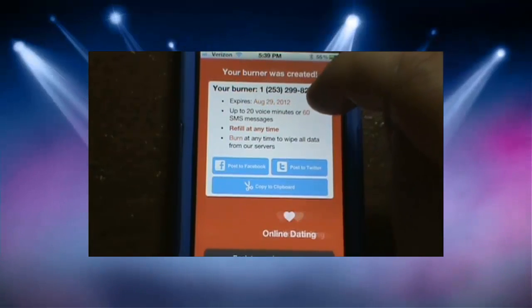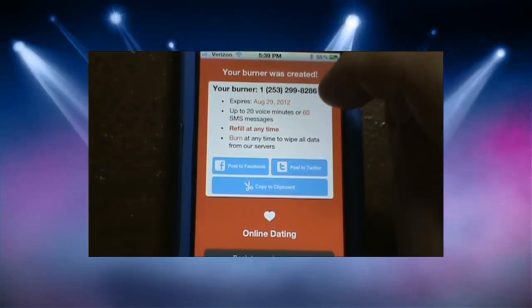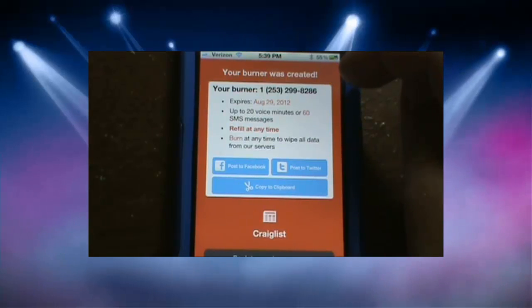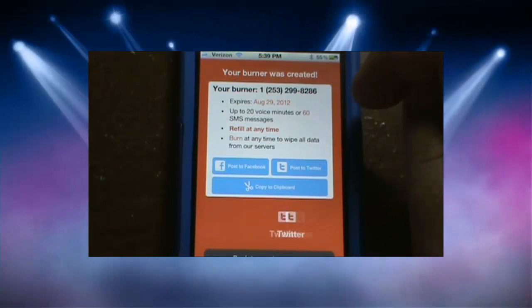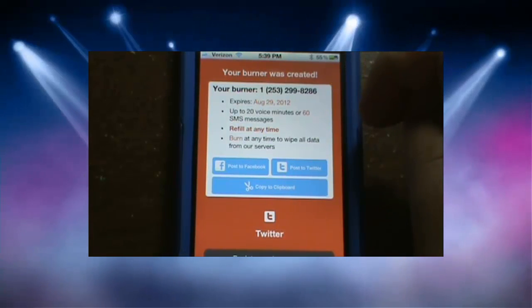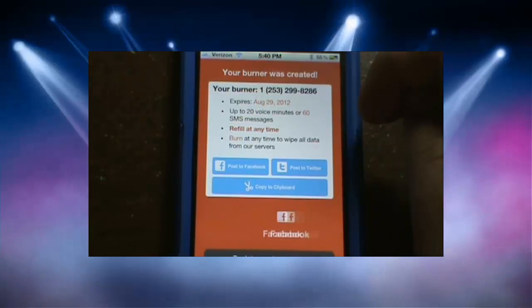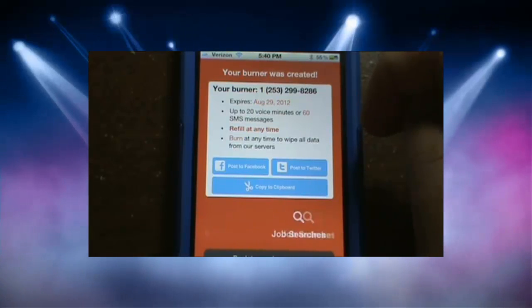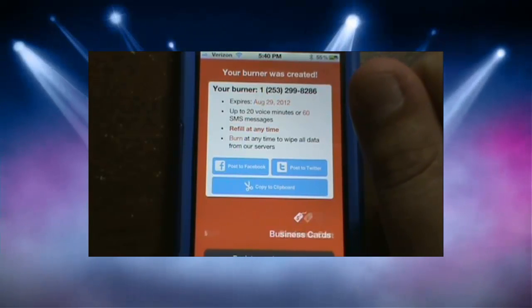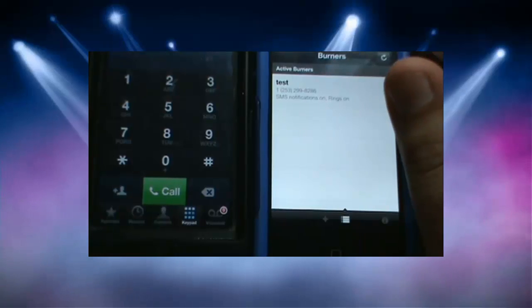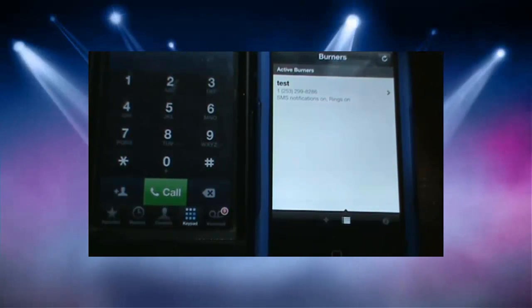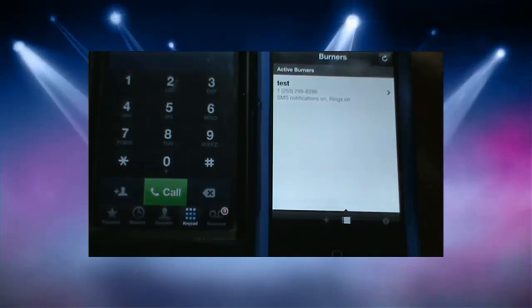It says you can use up to 20 voice minutes or 16 SMS messages and you can refill anytime. Looks like it's good to go.